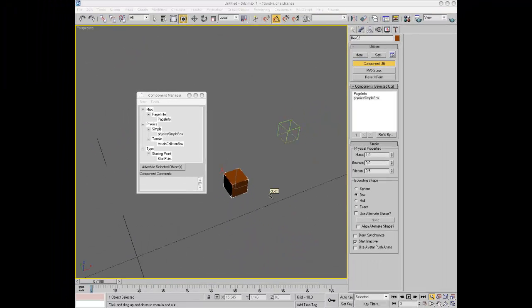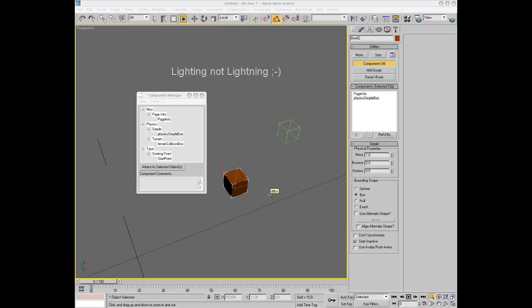In the second part of this tutorial, we will set up some basic lightning and then finally test our age for the first time.